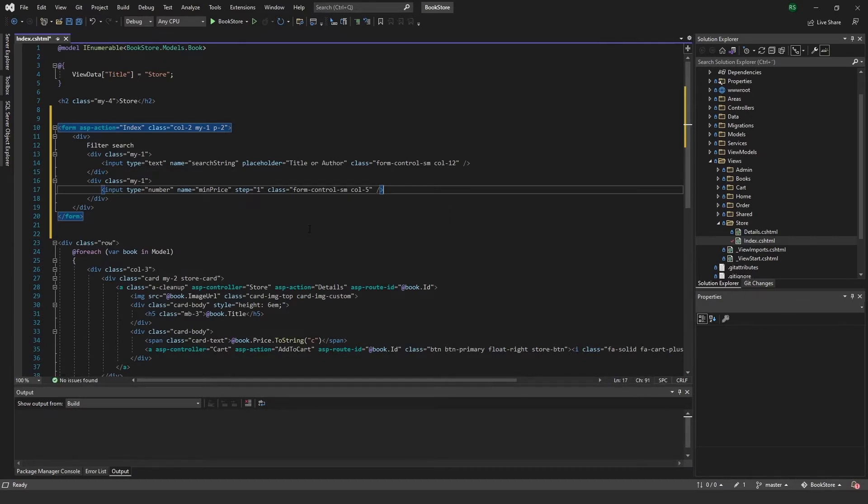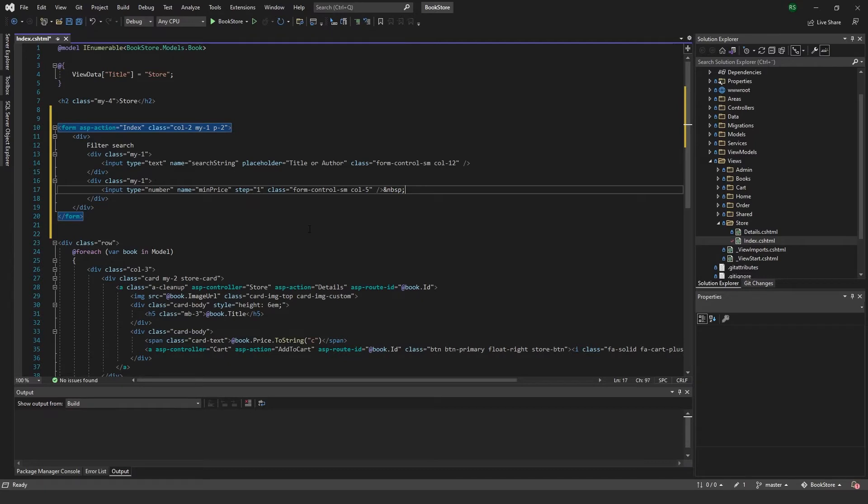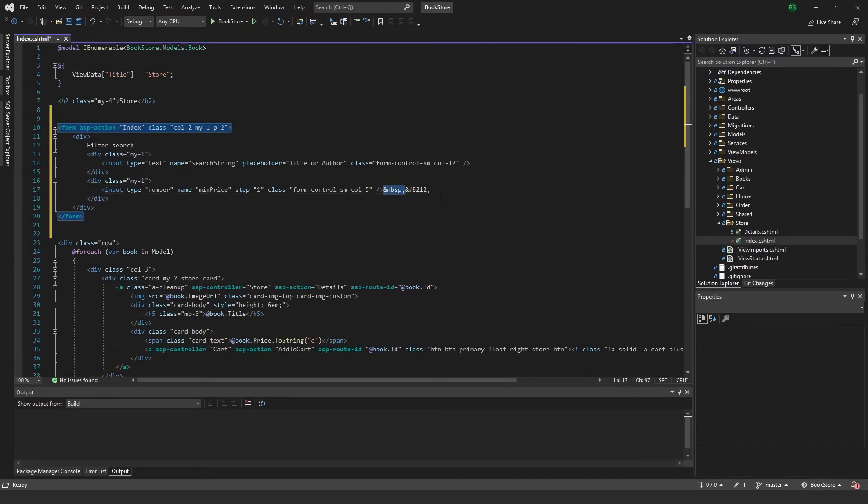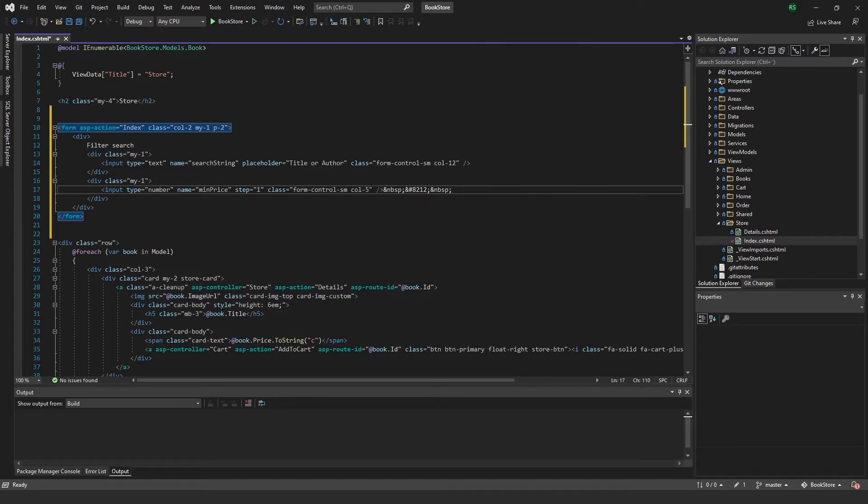In between these two I want to add a non-breaking space character and then a long dash 8212 and another space.